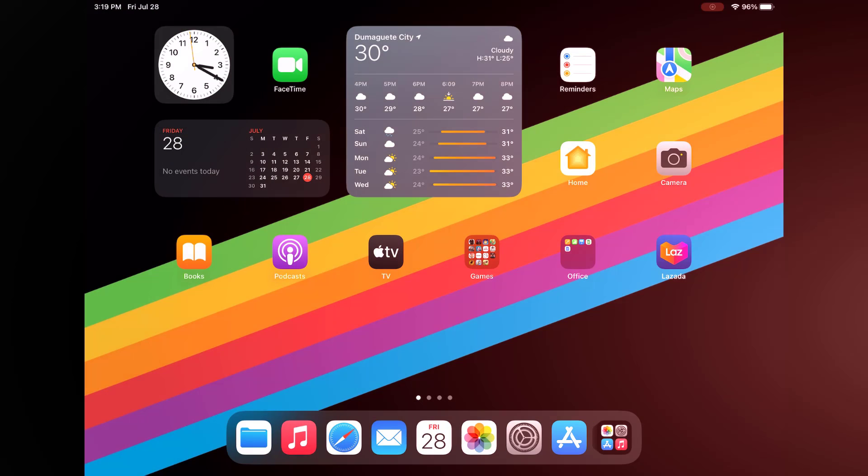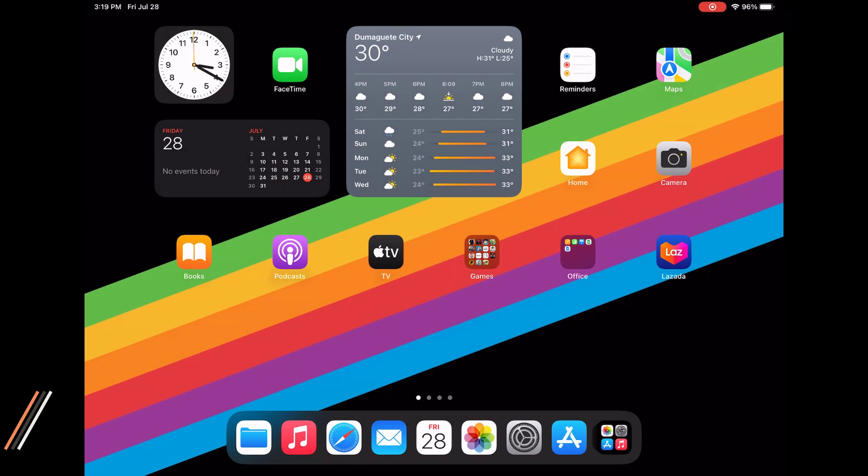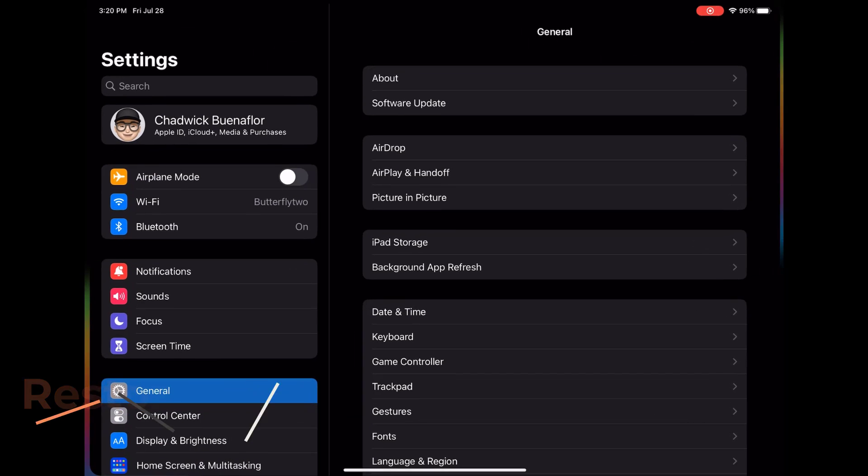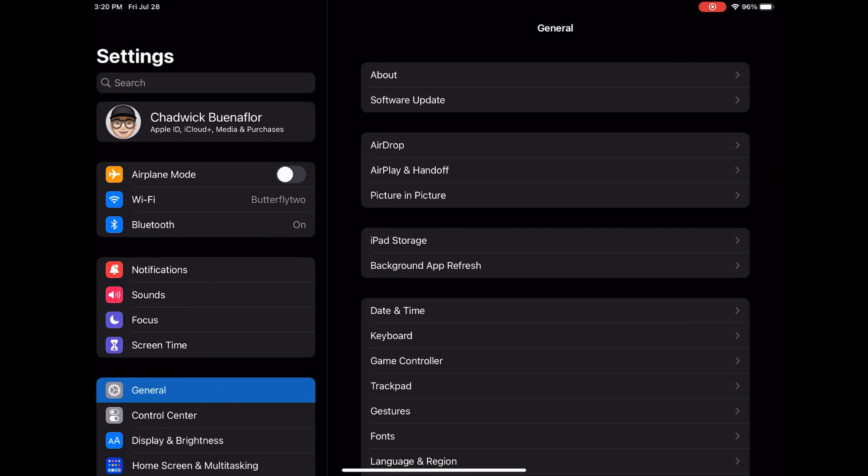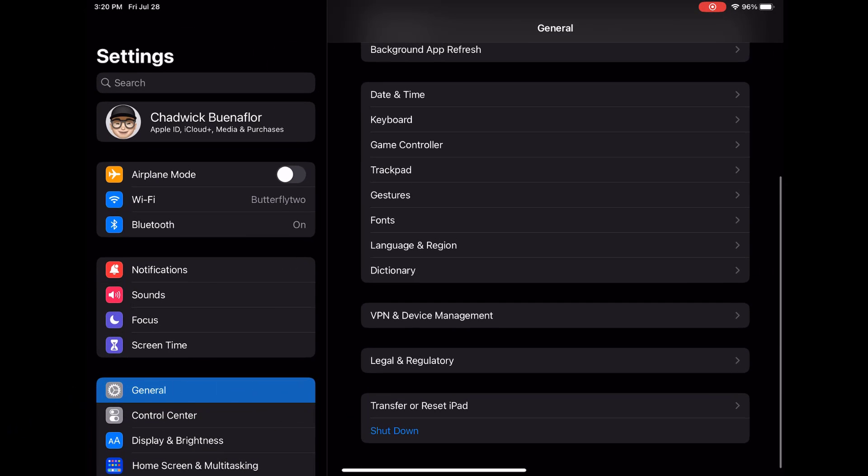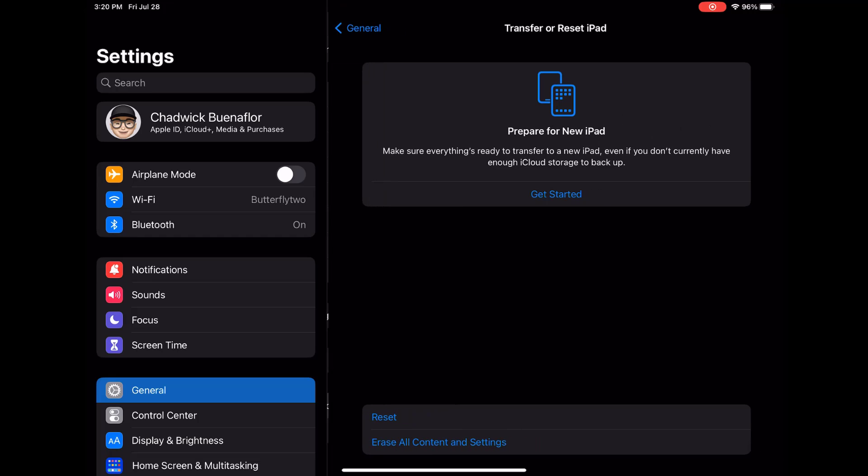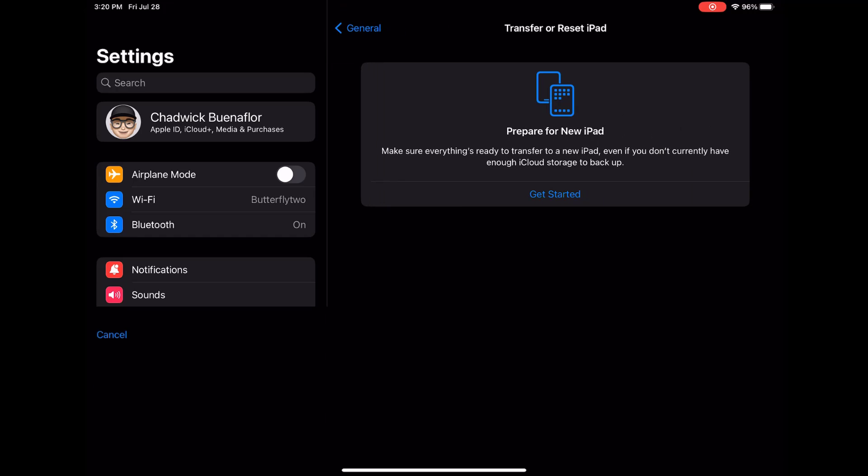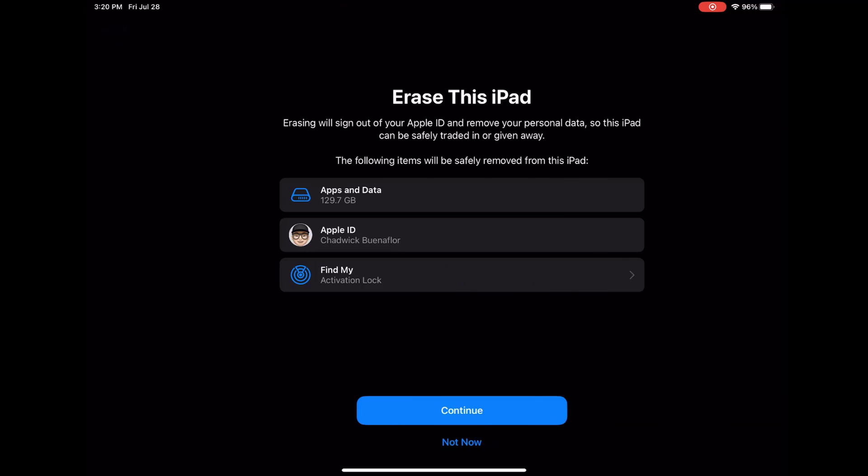If the issue persists, you can try restoring your iPad Pro as new, which can resolve deep-seated software issues. Go to settings on your iPad. Select general and then select transfer or reset. Choose erase all content and settings. Then make sure to confirm the action.